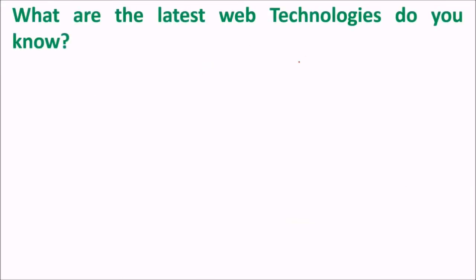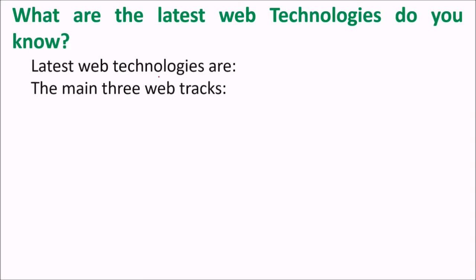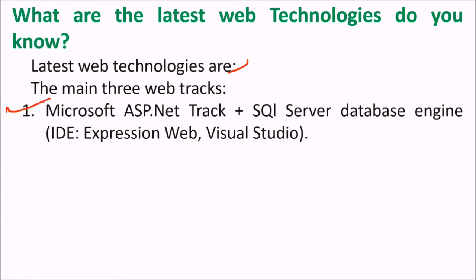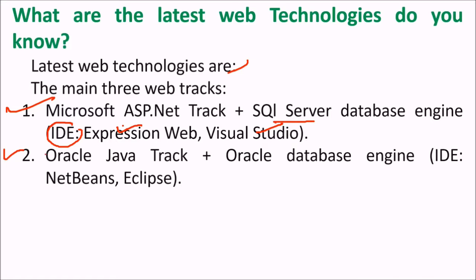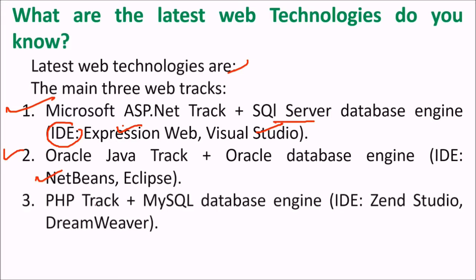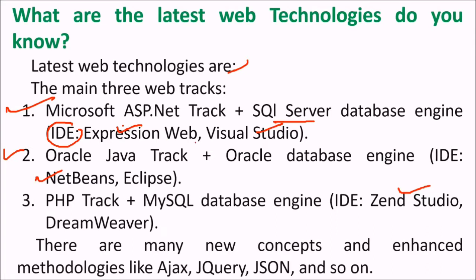What are the latest web technologies doing now? There are three web tracks basically. First is Microsoft ASP.NET track plus SQL Server database engine where IDE, the integrated development environment, is Expression Web and Visual Studio. The other track is Oracle Java track plus Oracle database engine. We have NetBeans and Eclipse for this. Then we have PHP and MySQL database engine. For this we use Zend Studio and Dreamweaver. There are many new concepts and enhanced methodologies like Ajax, jQuery, JSON, and so on.